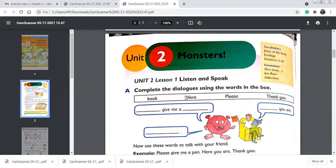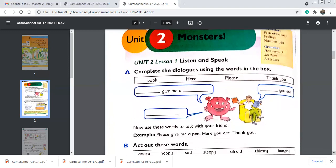Today we are going to start lesson 1: Listen and Speak. Have you ever seen monsters? Yes or no? The monsters in this story are very friendly and very nice. Let's start exercise A: complete the dialogues using the words in the box. The words given are: book, here, please, thank you. You can see the picture — there's a pink monster standing here.